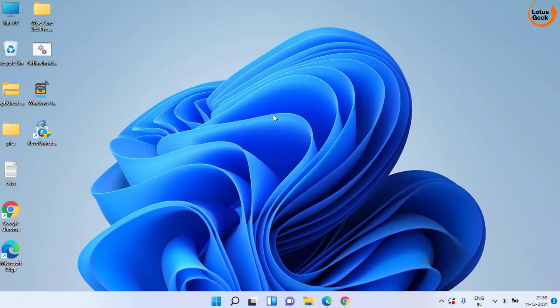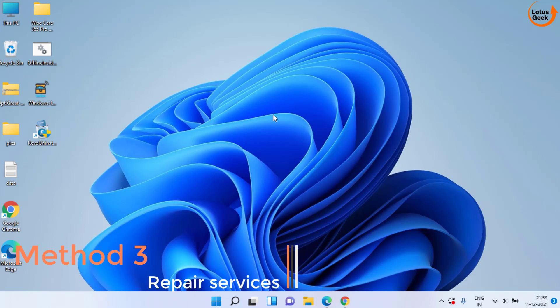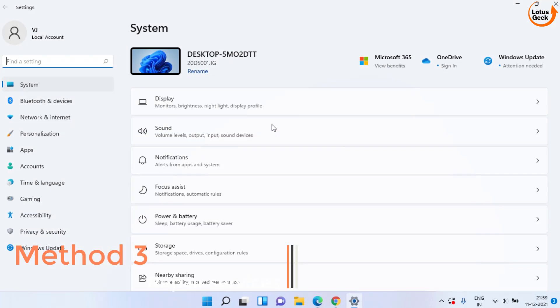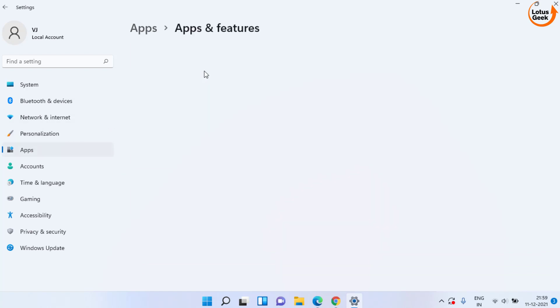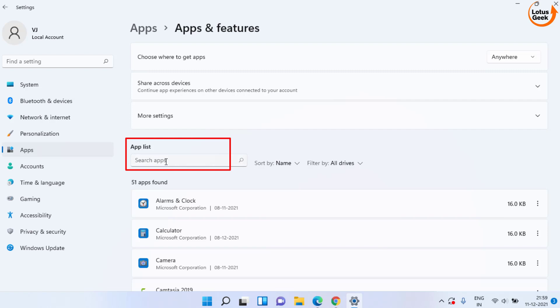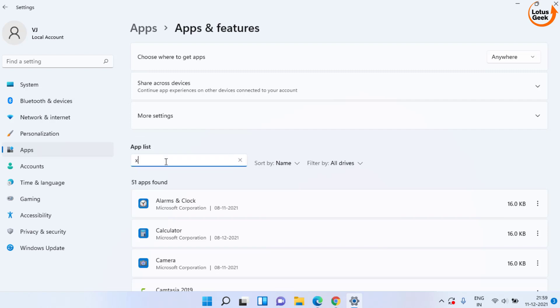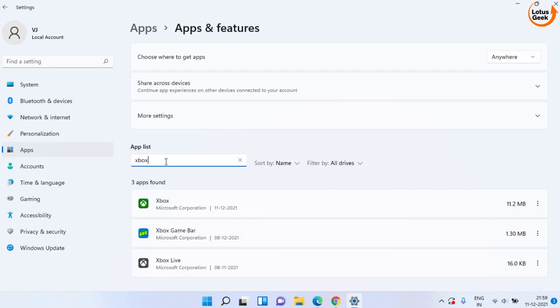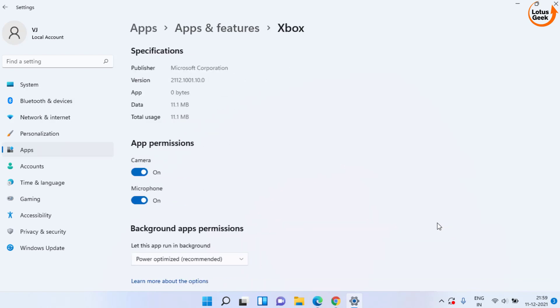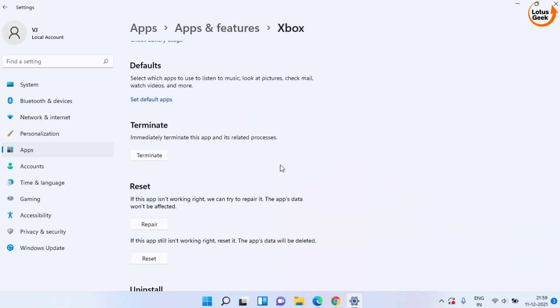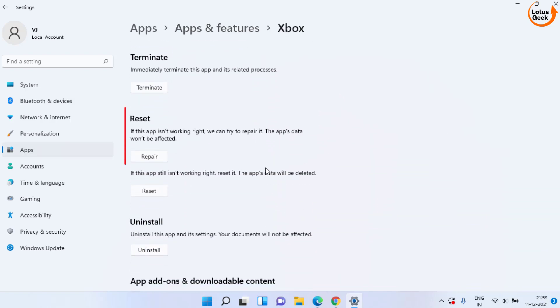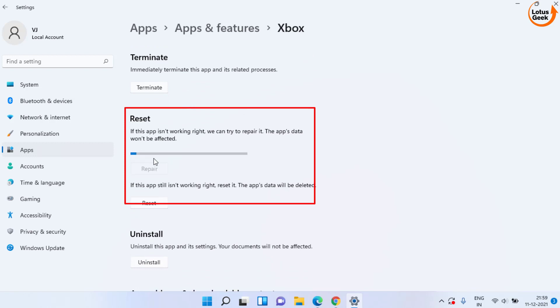Now, if this also doesn't work out, the third method is to open your settings menu. Click on Apps, choose Apps and Features and here in the search box, you need to find three apps. First one is Xbox. Click on this three dot icon and choose the option Advanced. From here, scroll down and you will find the option to repair. Click on the Repair option to repair the Xbox Game Bar.